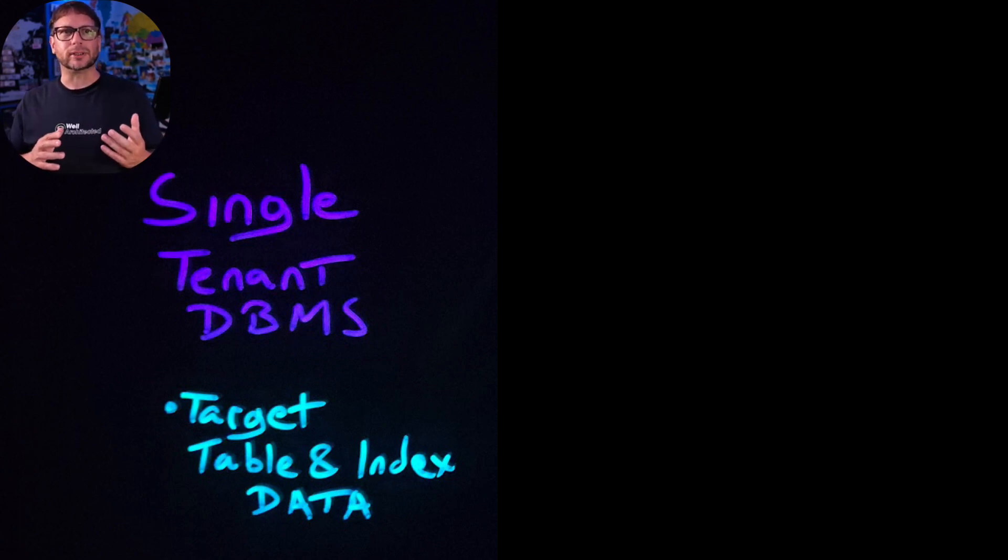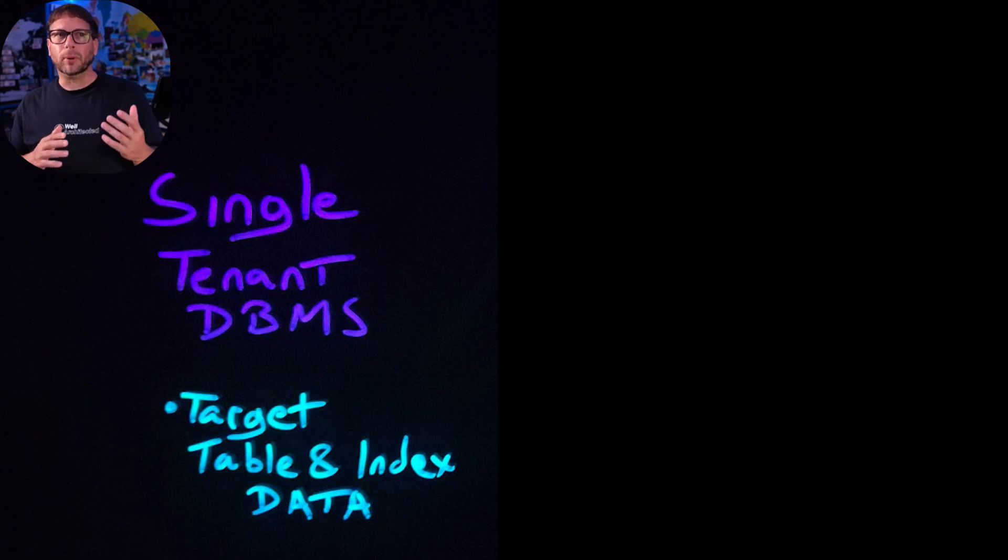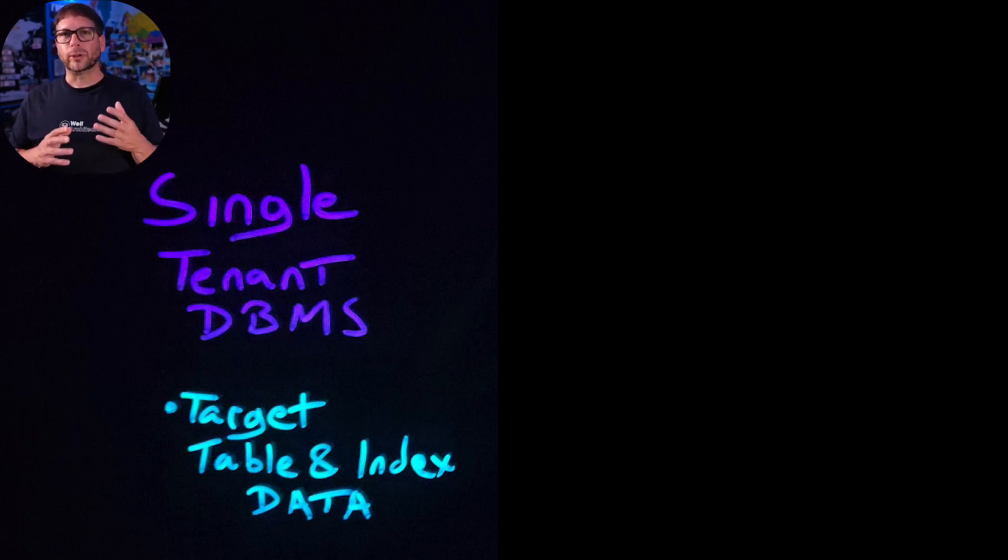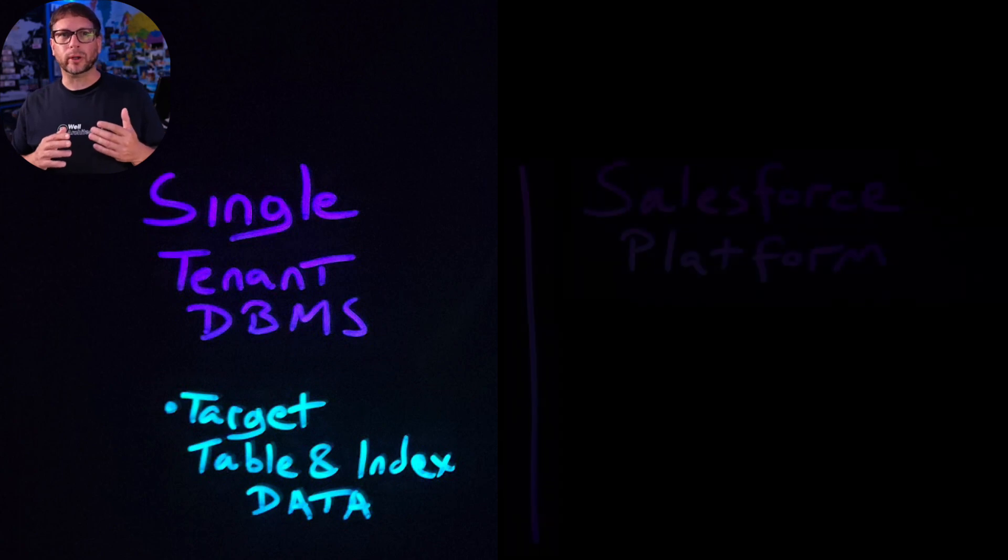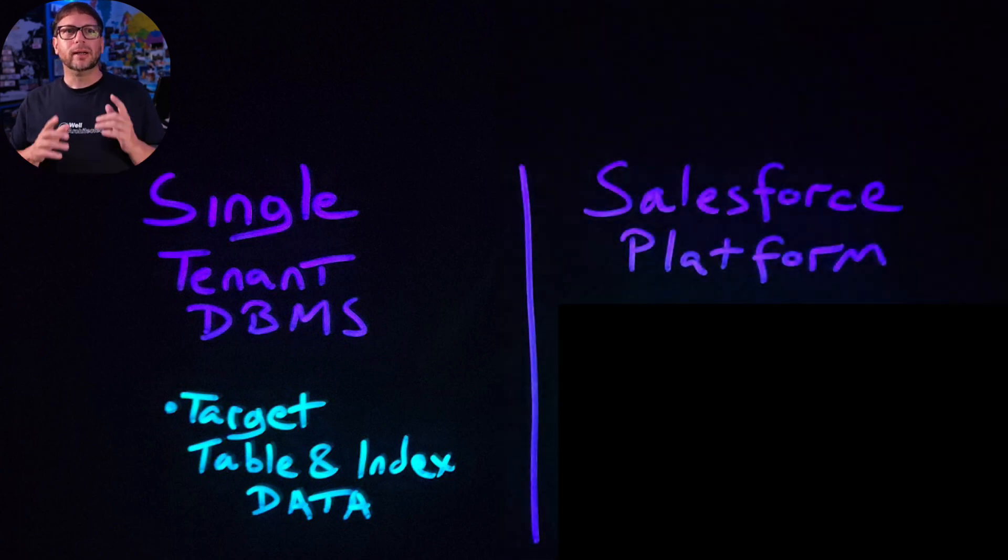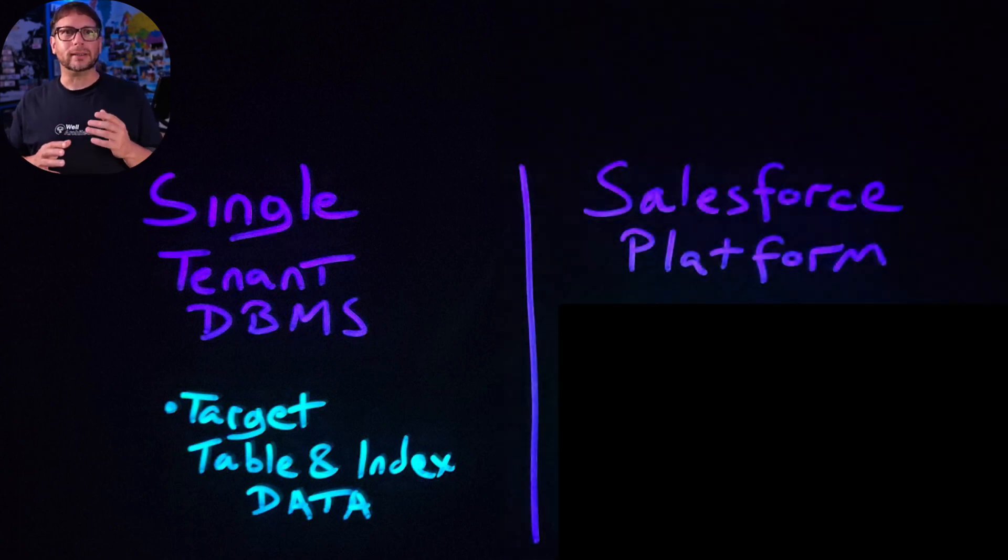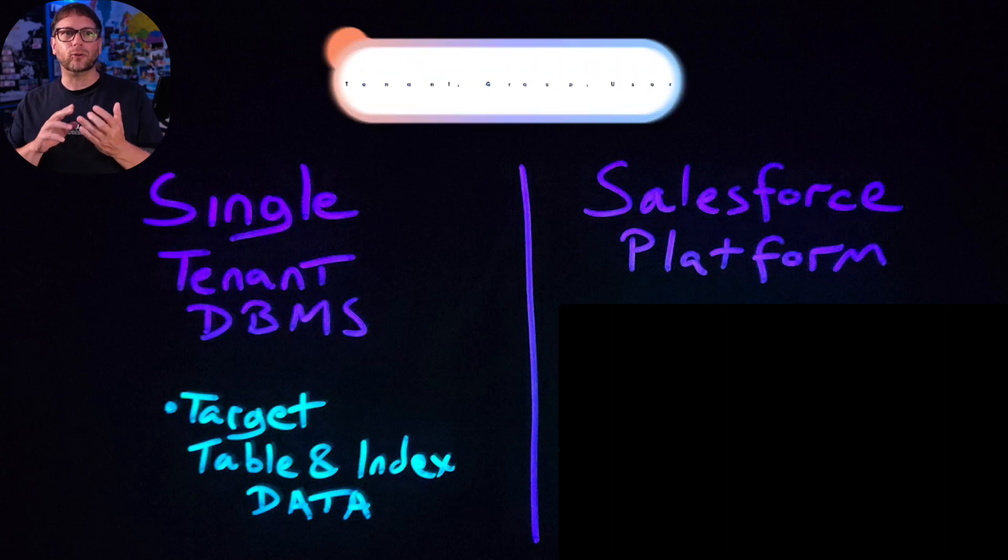So in order to provide sufficient statistics for determining optimal query execution, the Salesforce platform maintains a set of statistics at the tenant, group, and user level for every org's objects.